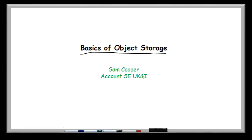Hello, my name is Sam Cooper and I'm just going to spend a few minutes going back to basics around the what and why of object storage.